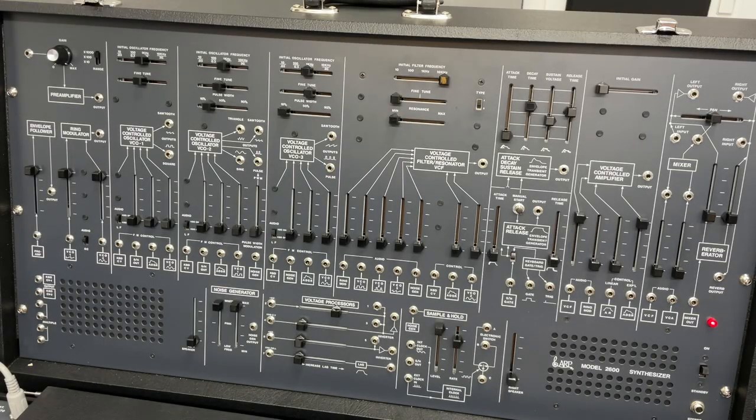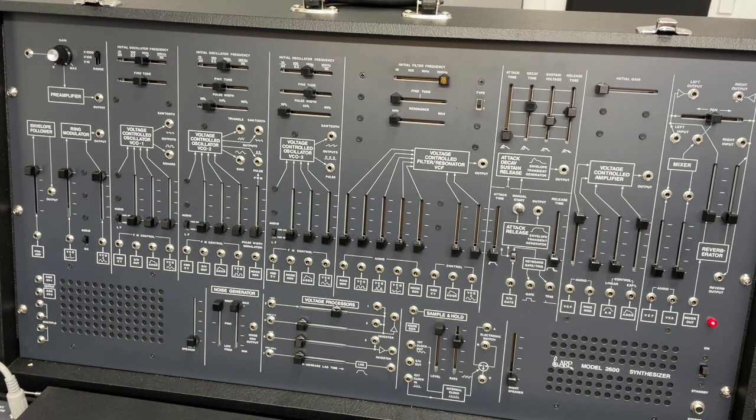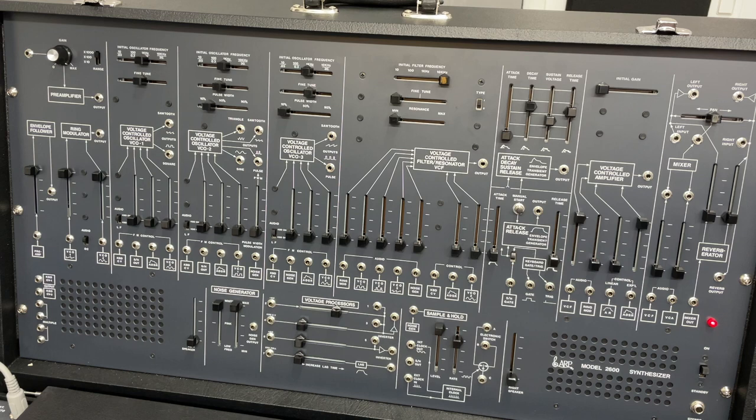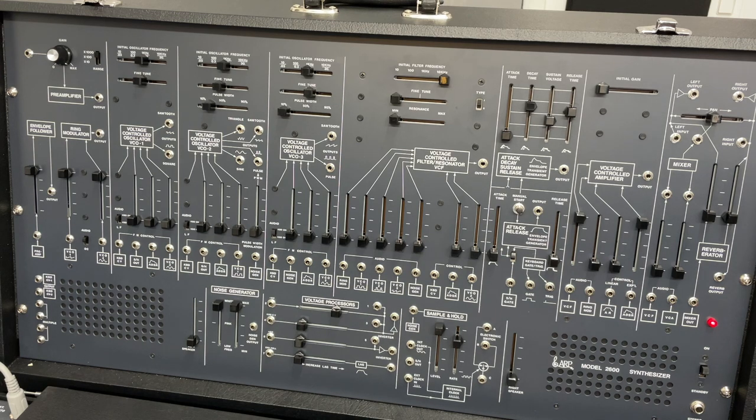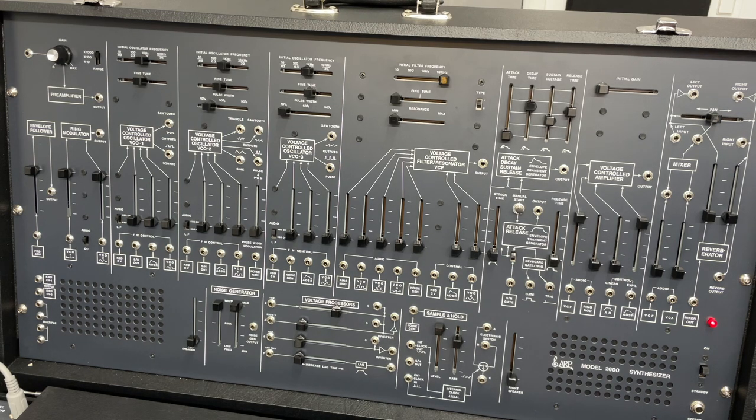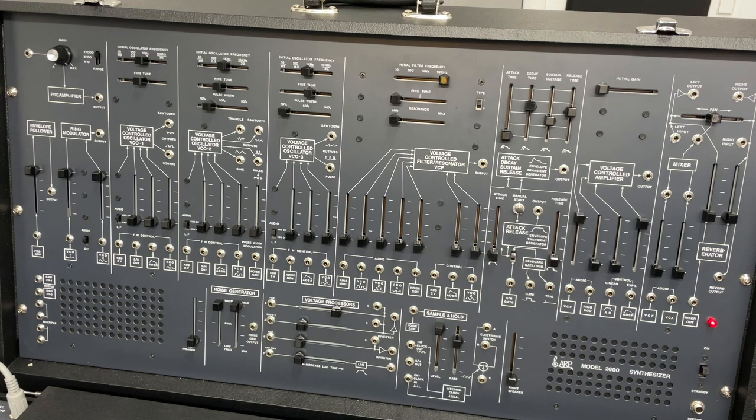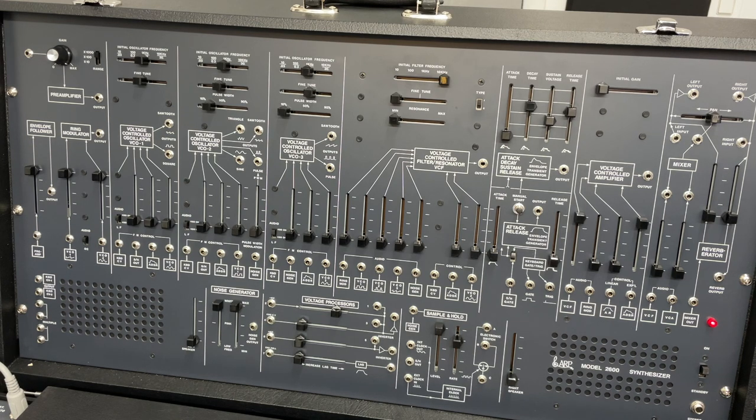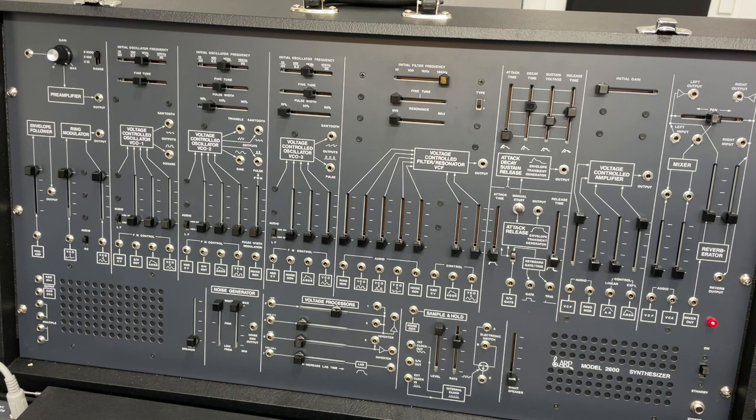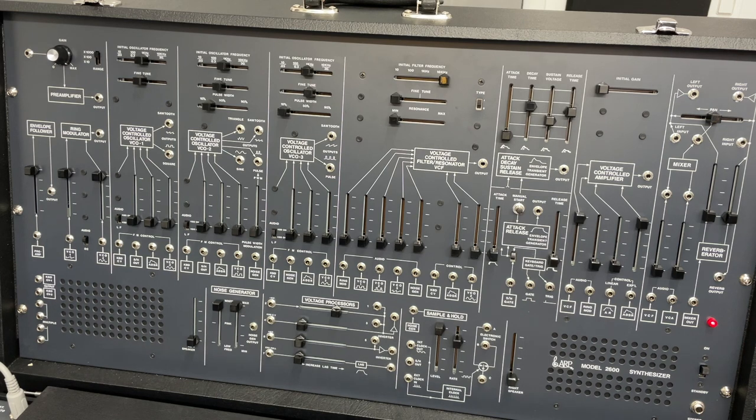And we're back with the ARP 2600. I probably have one or two more of these, so if you want me to answer any specific questions, please let me know, because I'm going to end this probably in one or two more videos. So if I didn't cover something or you want to know something, please leave a comment.